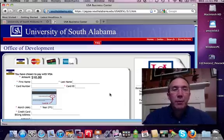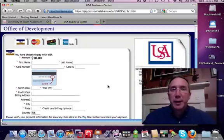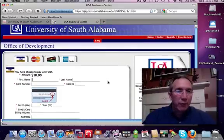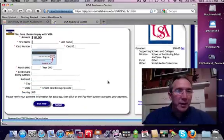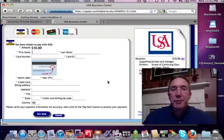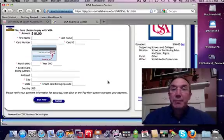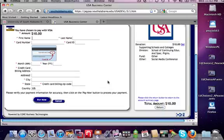That will open up that familiar credit card window that we're all familiar with, and it will guide you through the steps of entering your name, credit card number, and then at the bottom you'll click Pay Now.